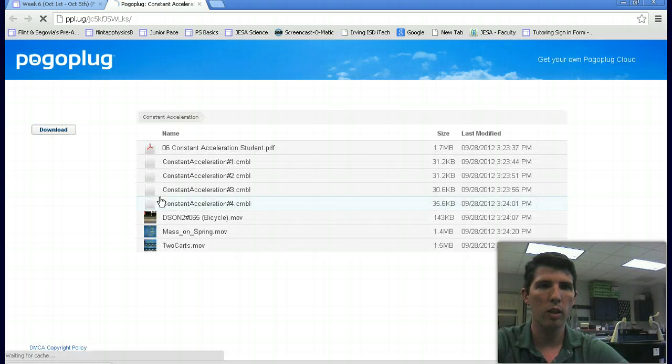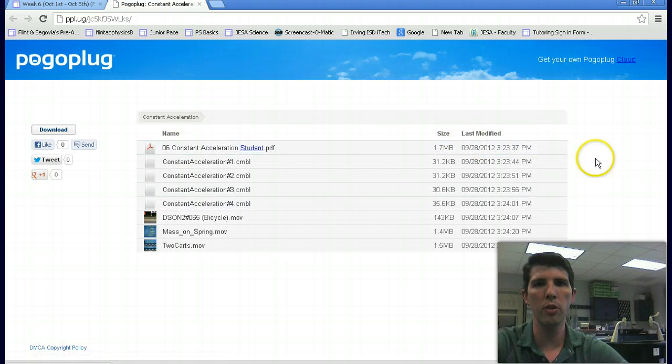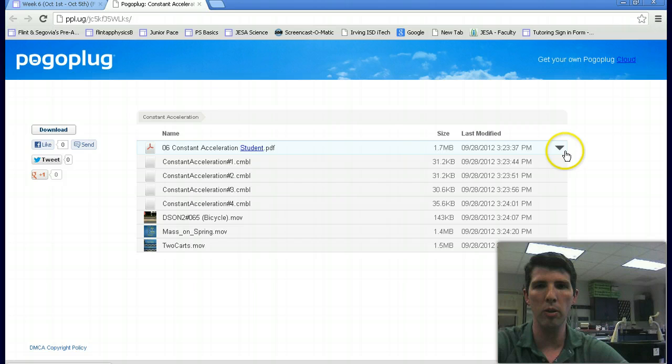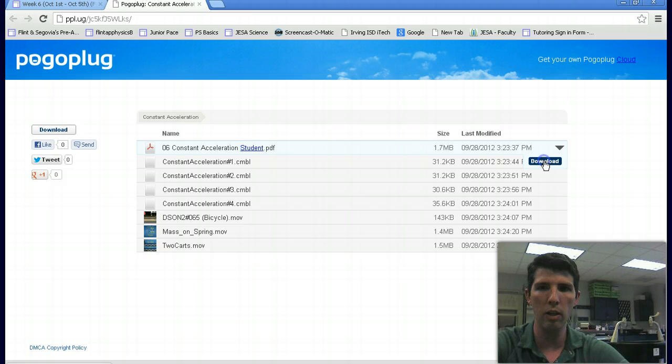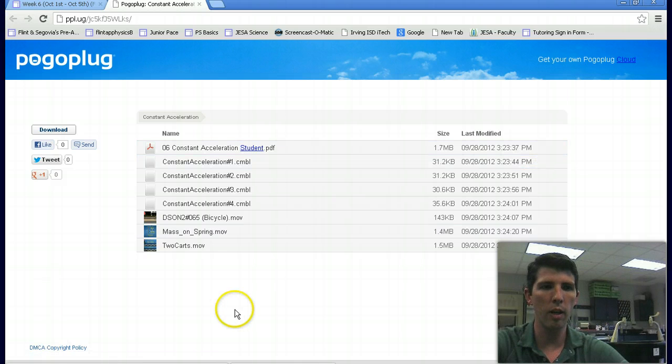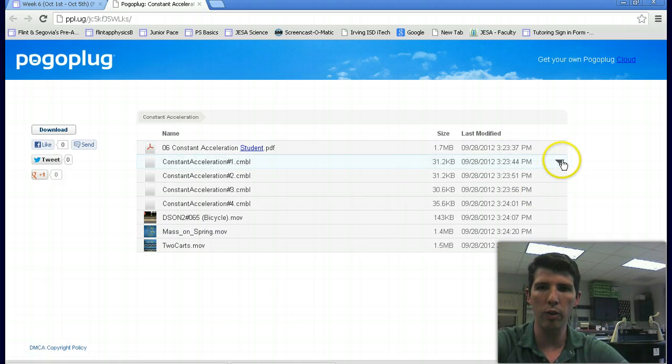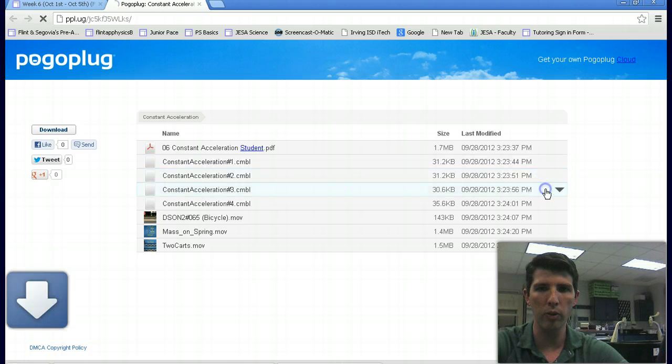Click to download the files. These are the files you're going to be downloading. You need to download all of them. Come over to this arrow and then click download and it will download the file to wherever you have specified on your computer.